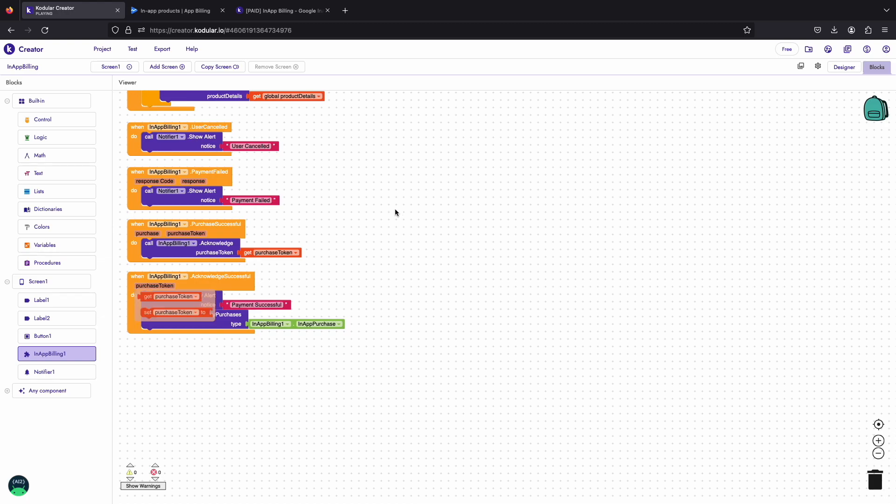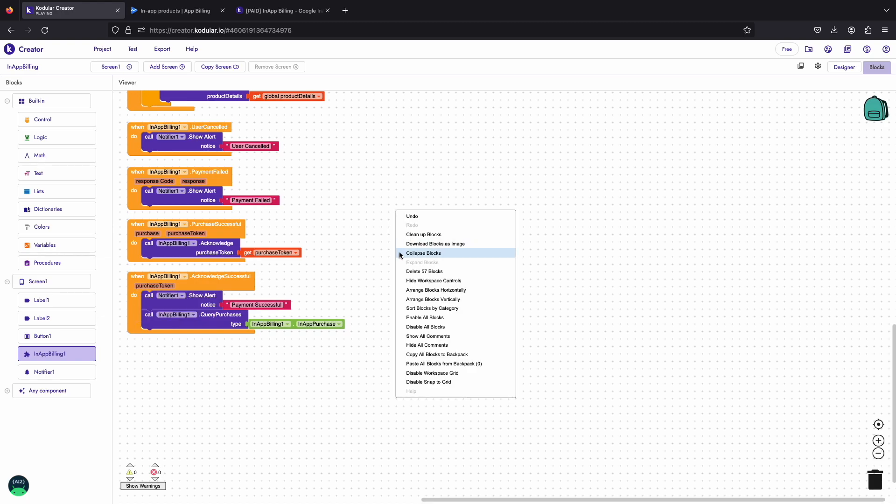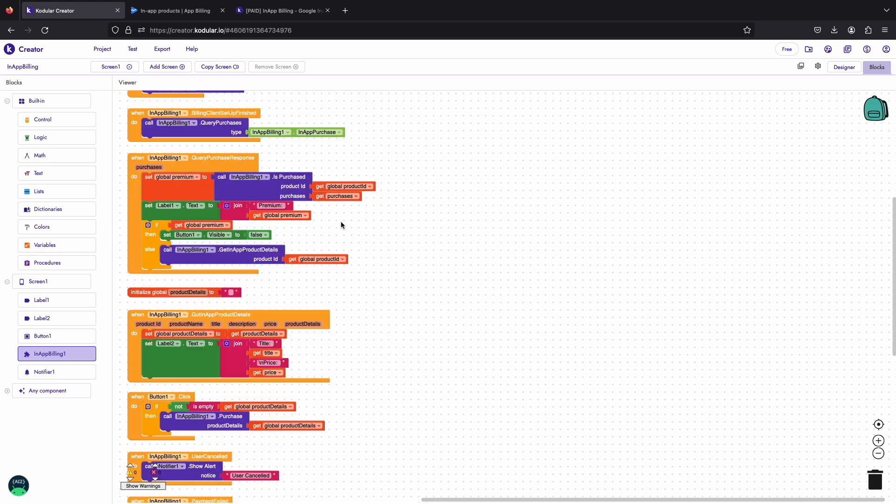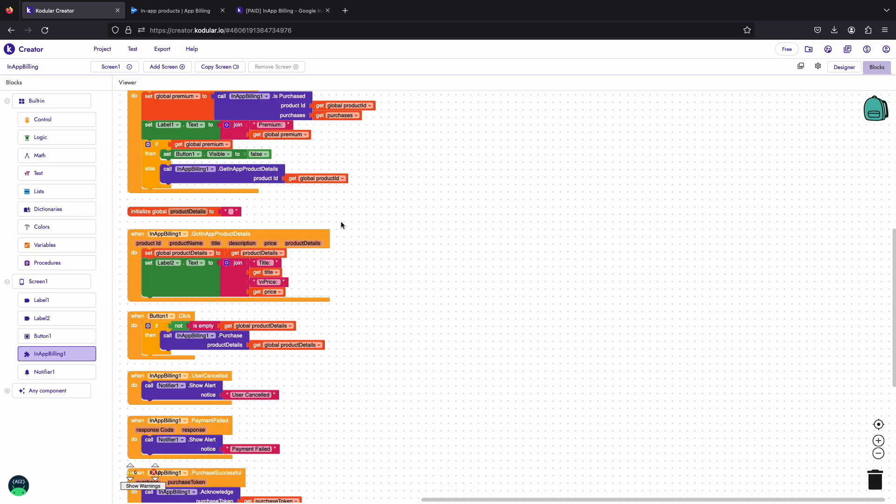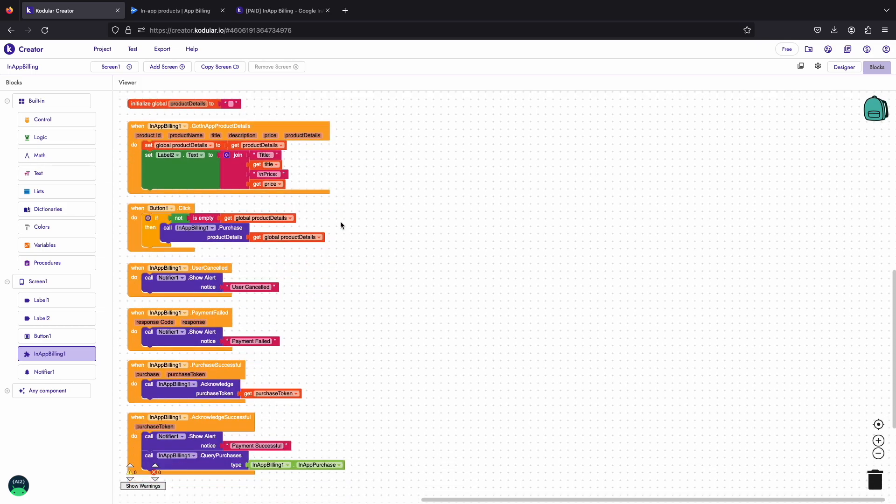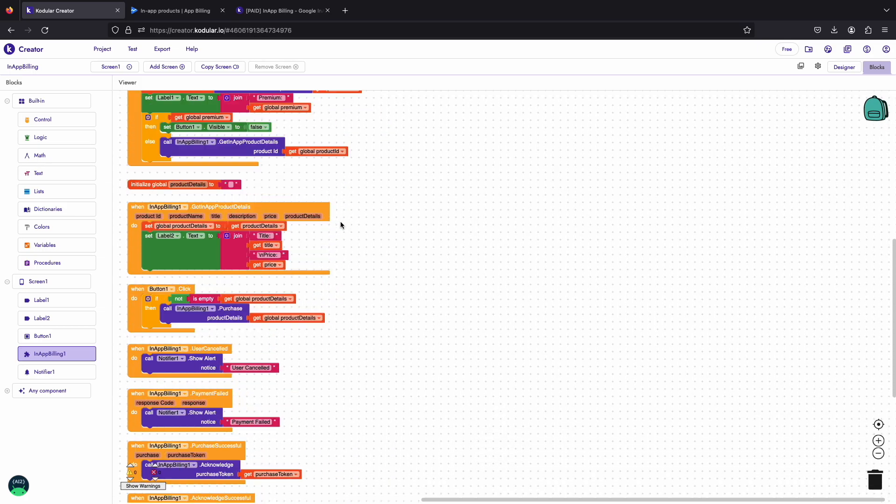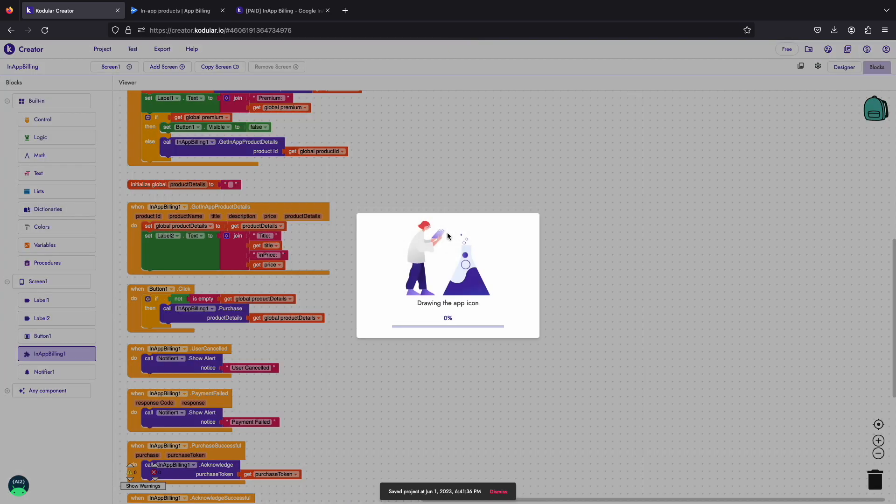This block will just fetch the purchase again and will update our UI accordingly. All blocks are now set up, let's clean up the code and export our app to test it.